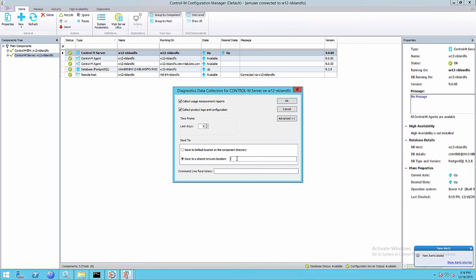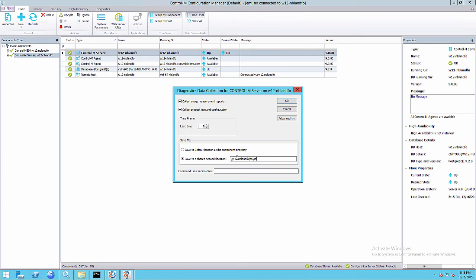Now we're going to use the option to copy the zip file to a network location. So I'm going to enter a UNC path for this and then click OK.